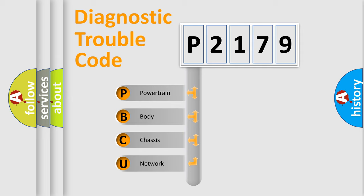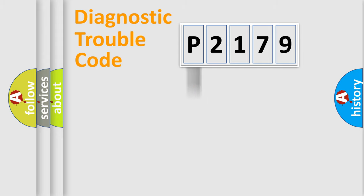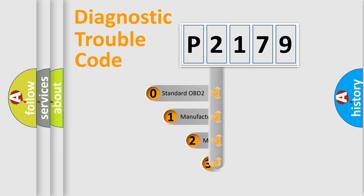We divide the electrical system of automobile into four basic units: powertrain, body, chassis, and network. This distribution is defined in the first character code.